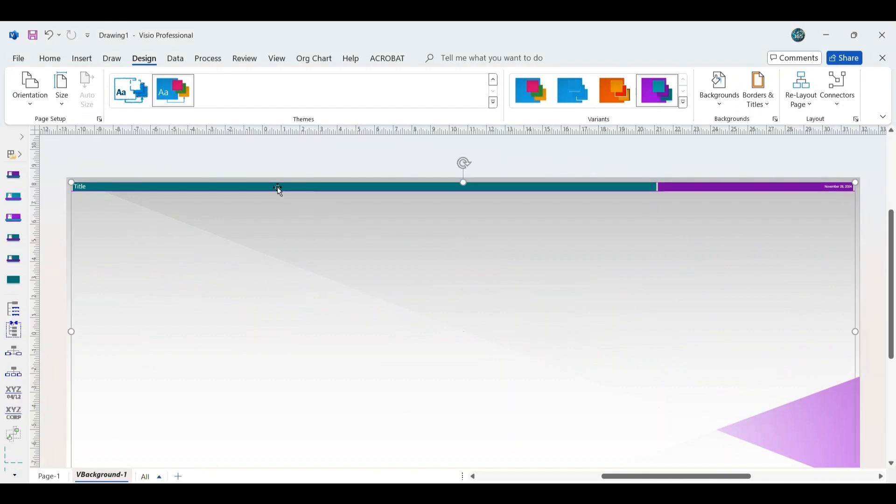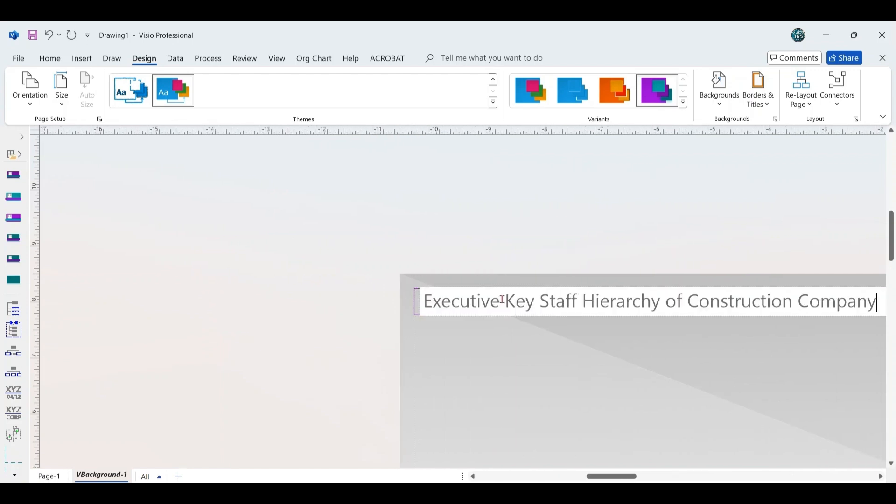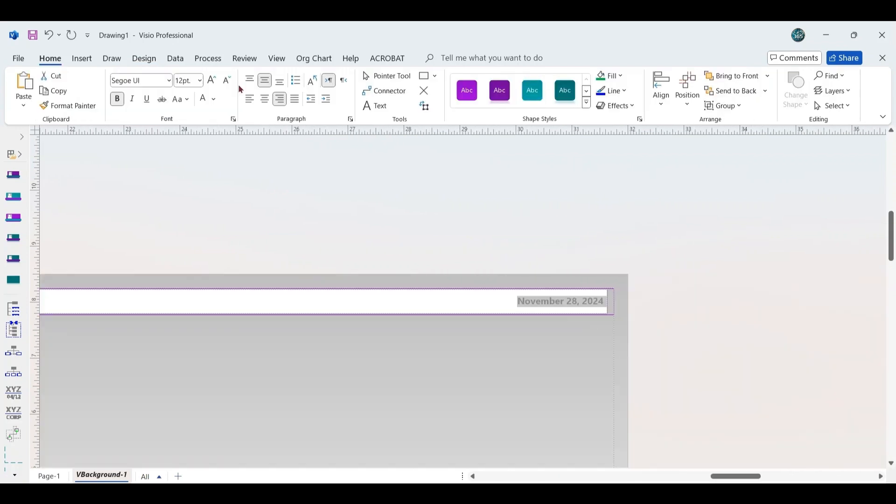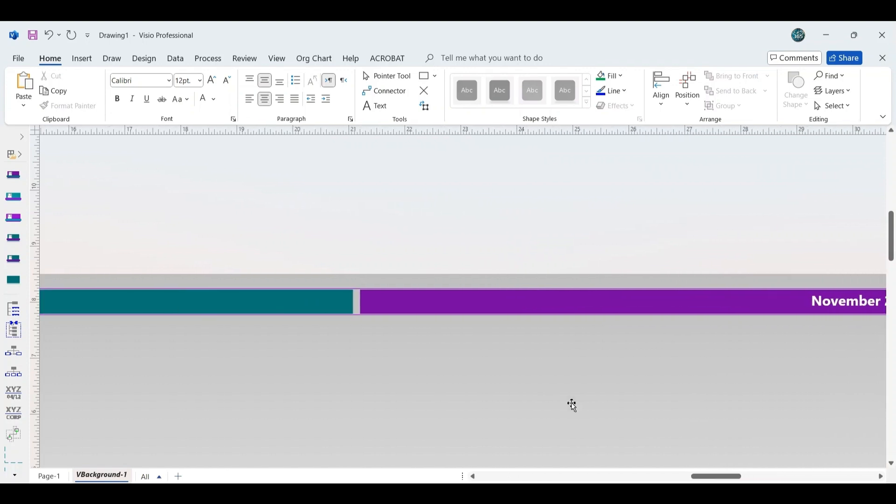Then, click on the title to select the appropriate title name. The current date will automatically appear on the right side of the title.